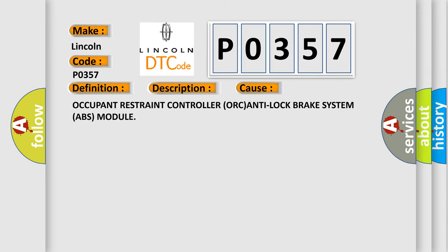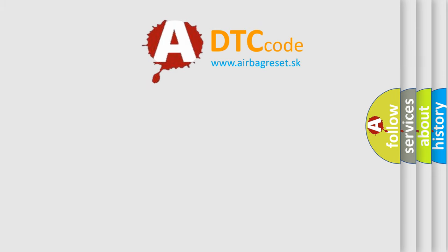This diagnostic error occurs most often in these cases: Occupant Restraint Controller (ORC), Anti-Lock Brake System (ABS) Module. The Airbag Reset website aims to provide information in 52 languages.